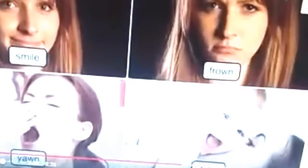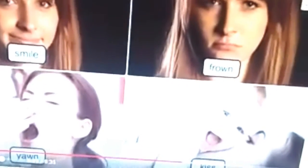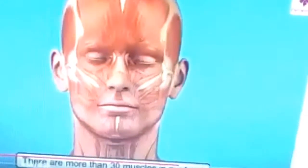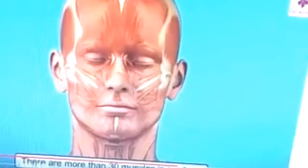It is the muscles that help you to smile, frown, yawn, and kiss. There are more than 30 muscles in our face. The muscles in our body are covered by a layer of skin.